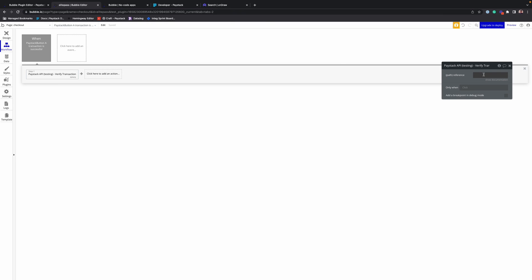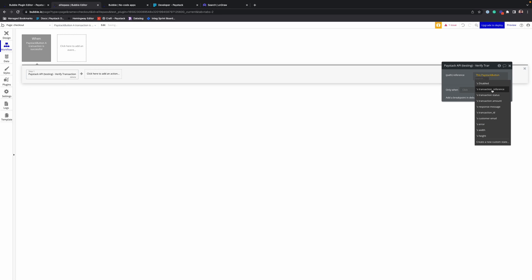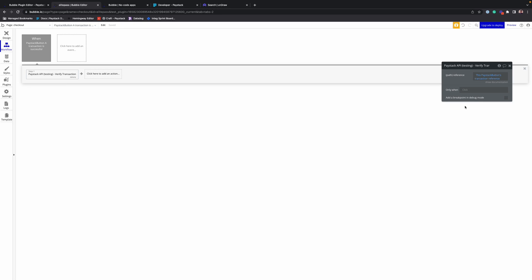So call verify transaction. The reference here would be the pay button's transaction reference. Alright.